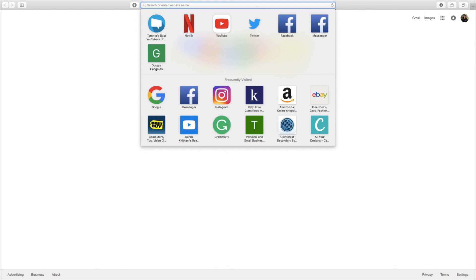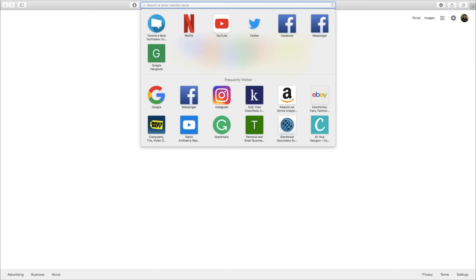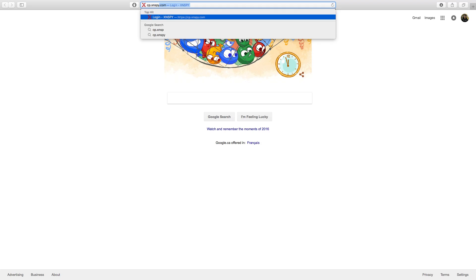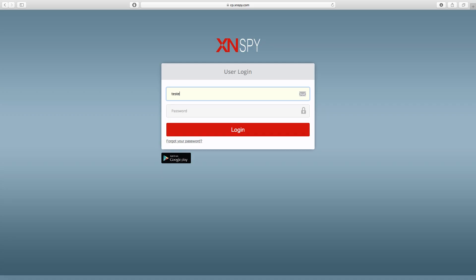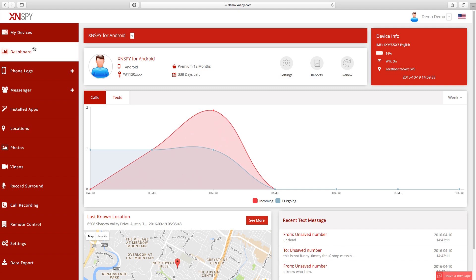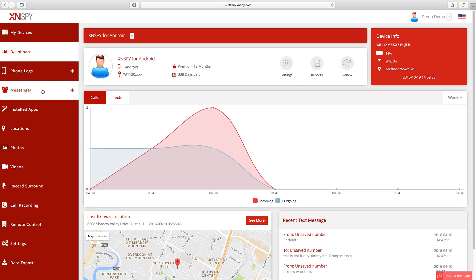The first thing you're going to want to do is open up your web browser and go to cp.xnspy.com. Now that you're here, please type in your credentials and move forward to the dashboard. Once you're in the dashboard, go to the left hand side where the control panel is and click on the Messenger tab, where your XNSPY web accounts such as Viber can be selected from the drop-down menu that appears.